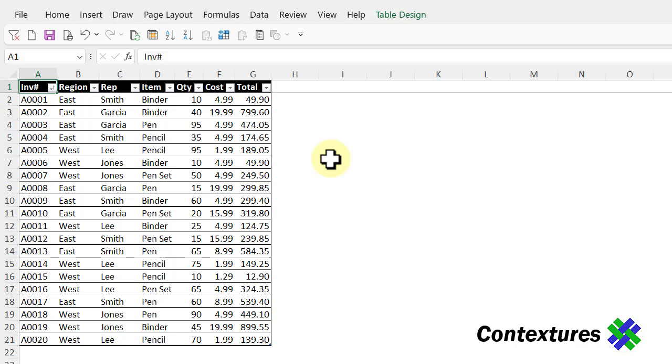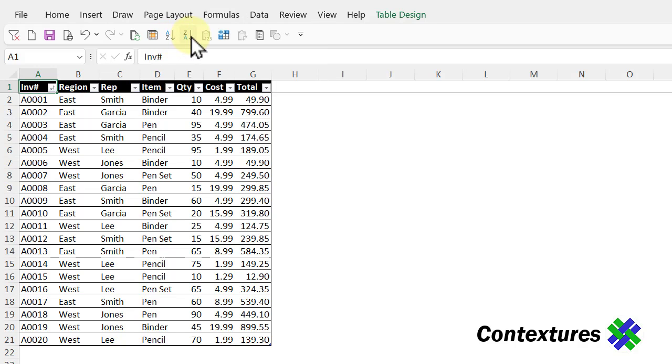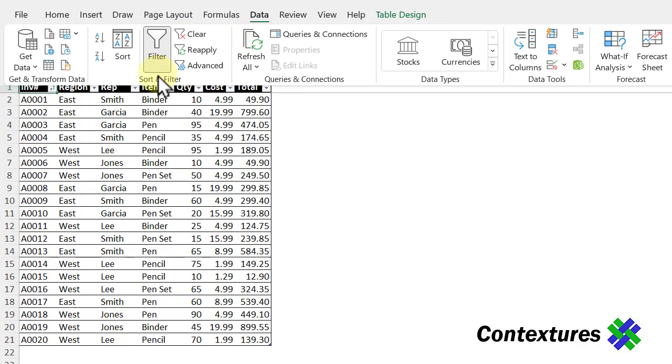When I just have a couple of columns to sort, I usually do it on the worksheet with the Quick Sort buttons. I've got them up on my Quick Access Toolbar. They're also on the Data tab in the Sort and Filter section.